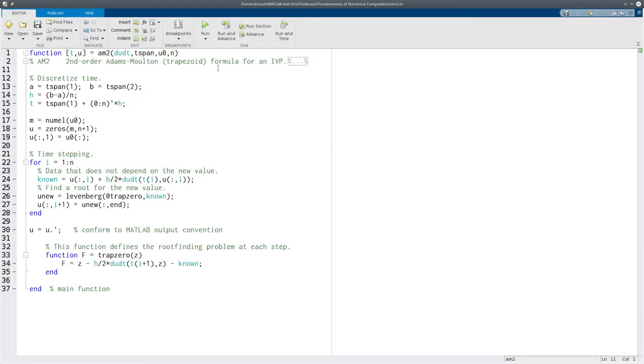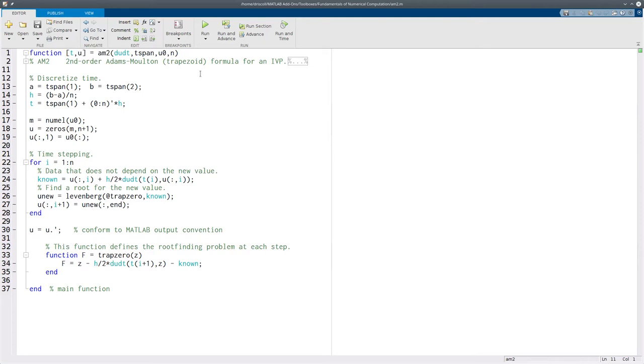This is an implementation of the second order Adams-Moulton formula, more commonly known as the trapezoid formula. What makes the Moulton formulas or the trapezoid formula in particular different is that it's an implicit formula, which means there is no single explicit formula that goes from one step to the next. Instead, the next step is defined as the solution of some equations. So here's how that plays out. Now this is a multistep method, but it only requires one starting value, which you have from the initial condition. So I don't have to do anything to get starting values in this case.